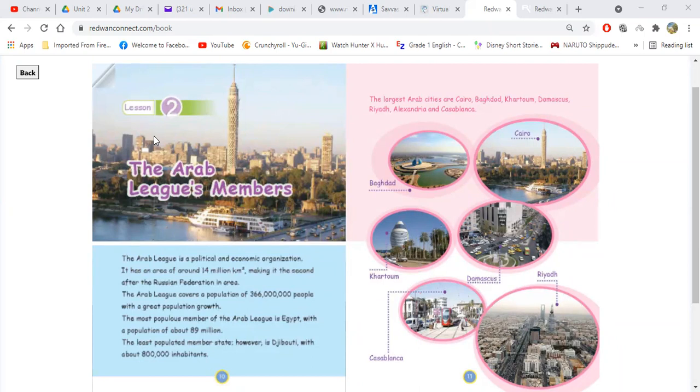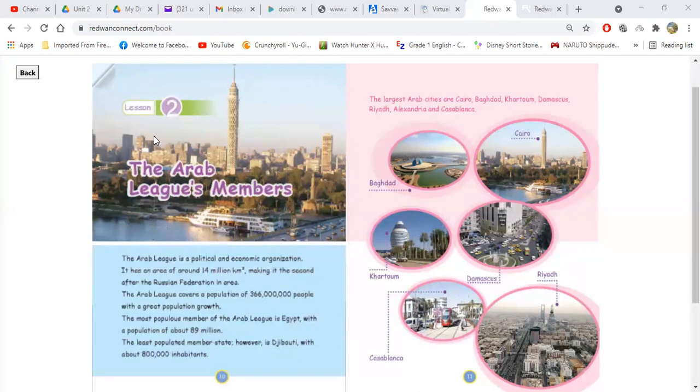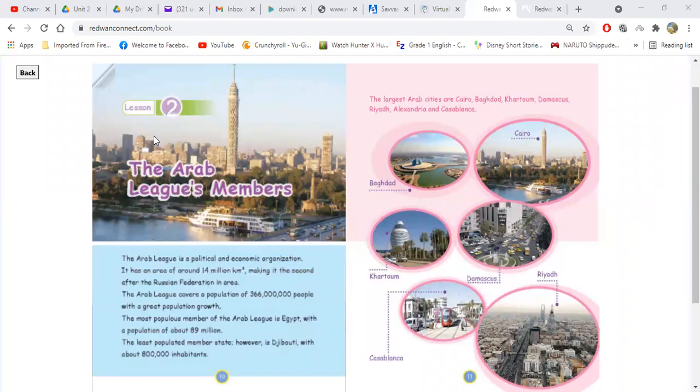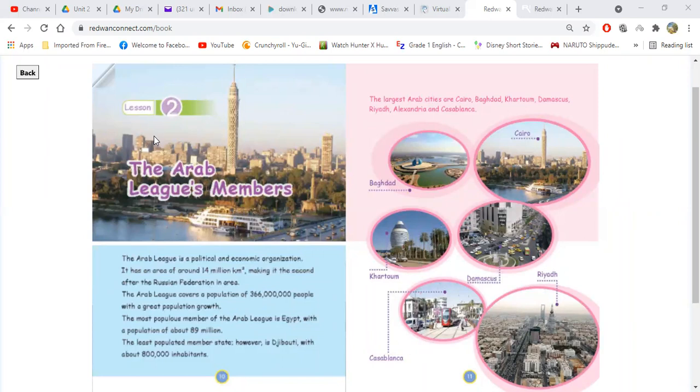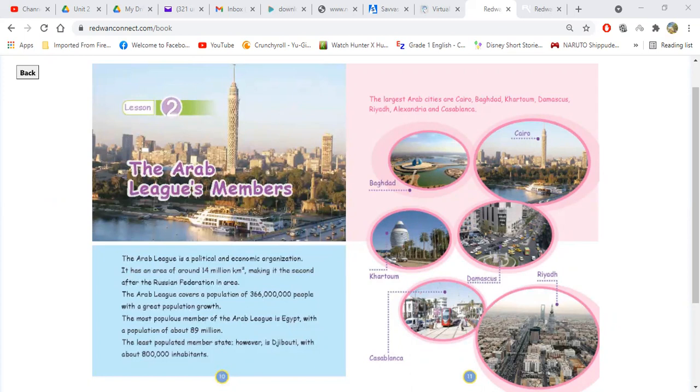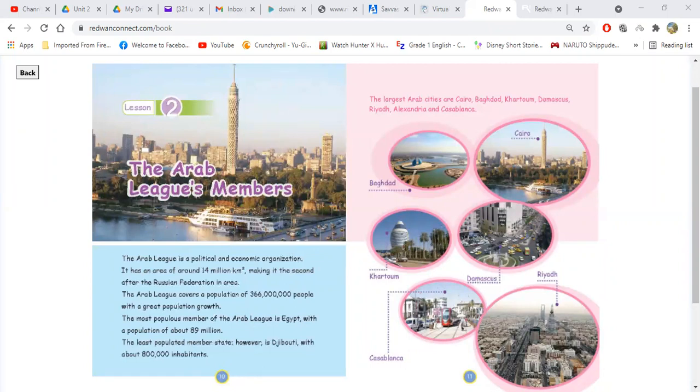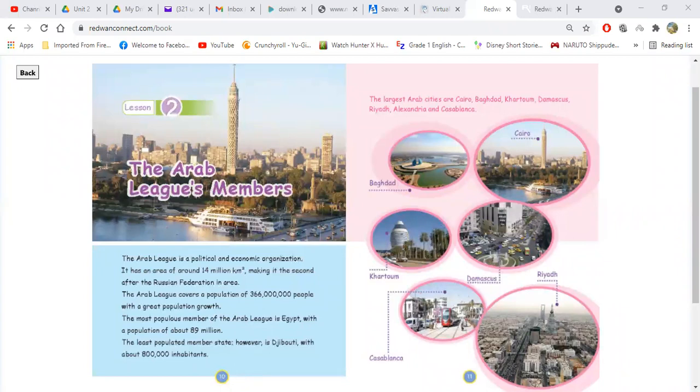Marik Il-Banna, the third one, please. The Arab league covers a population of 366 million peoples. 366 million. Very good. Because they have 22 countries. The Arab league. With a great what? With a great population growth. Very good.